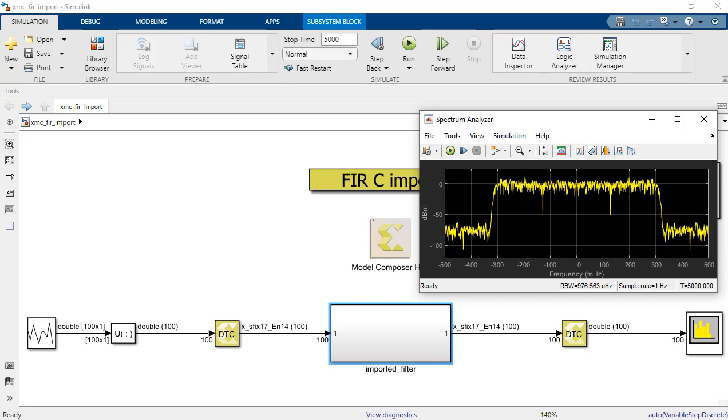You can see the frequency response there. It's a little bandpass filter as shown in the output in the top right.